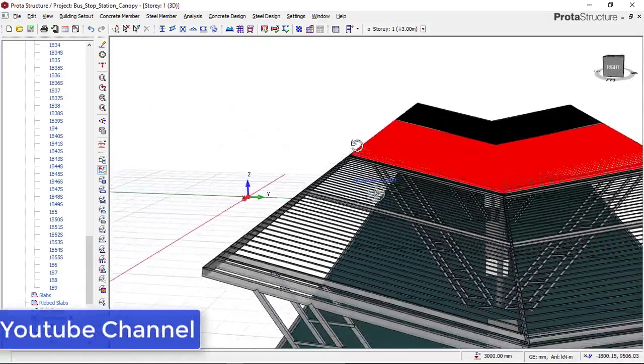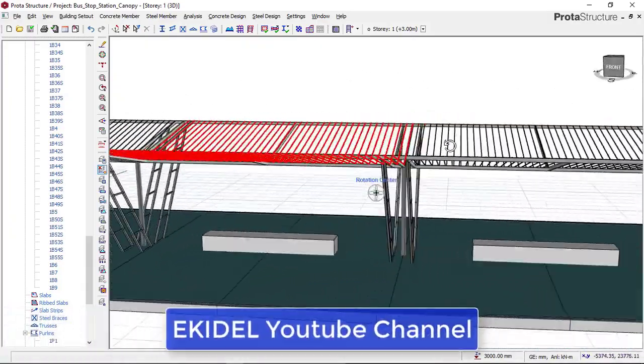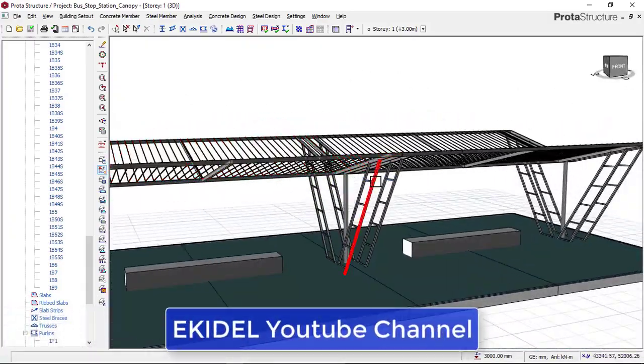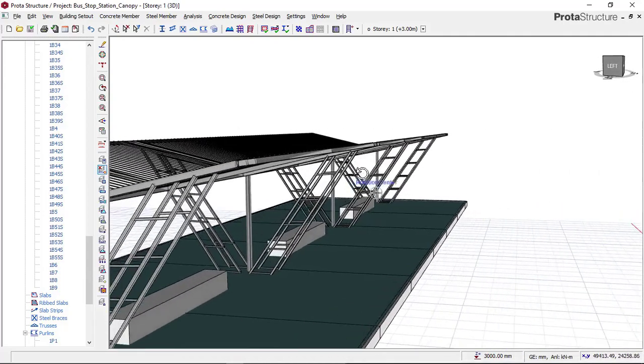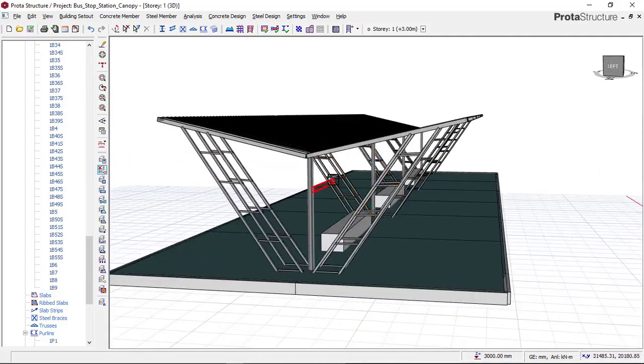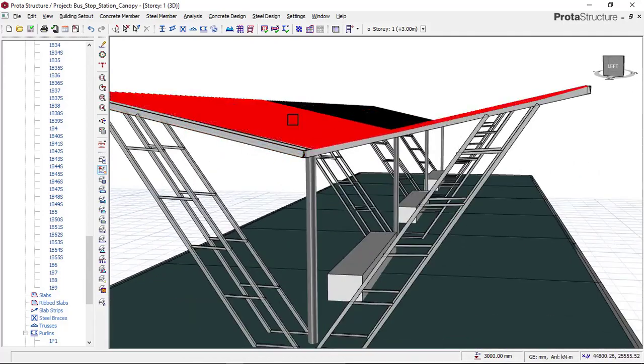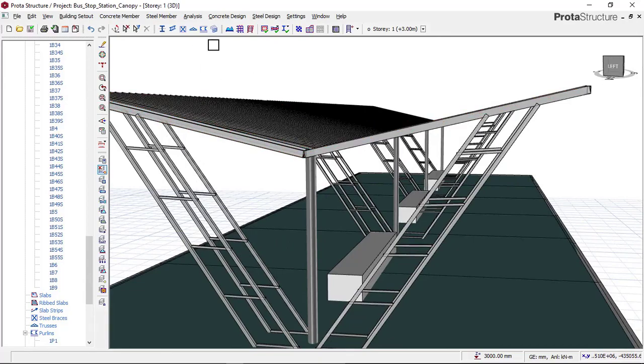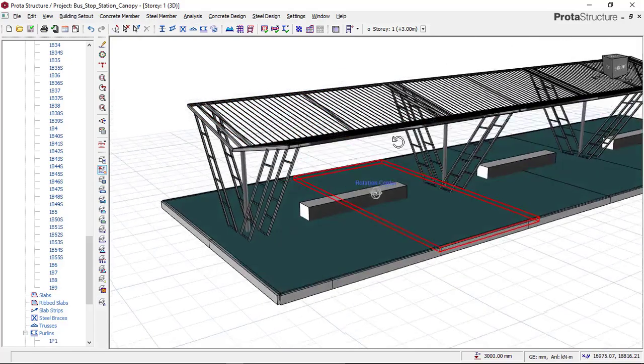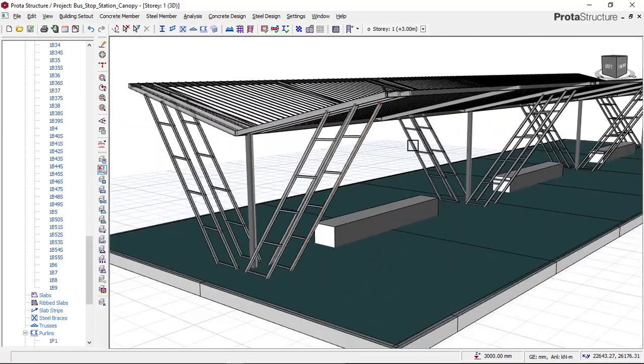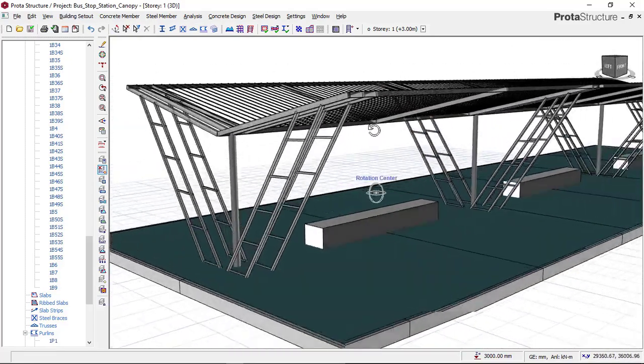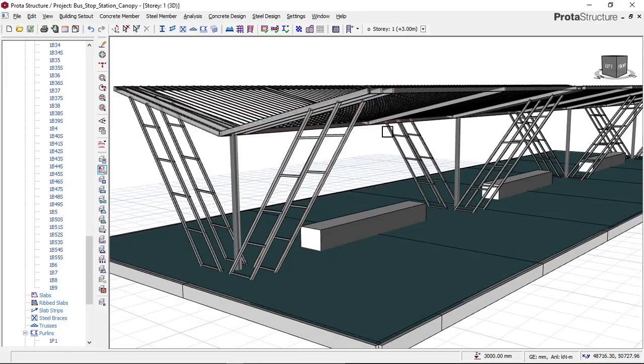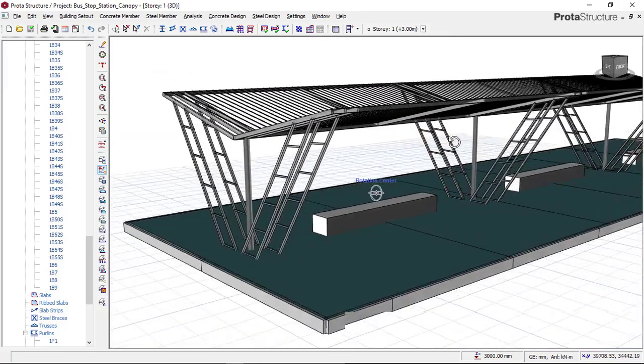If you don't have this steel ProtoStructure, just comment down below and we will send you to your email the steel structure for this. God bless you as you wait for the next video on the modeling and design of this bus stop station canopy.